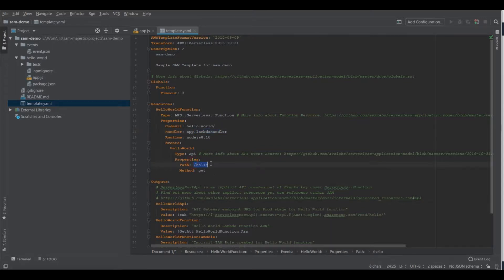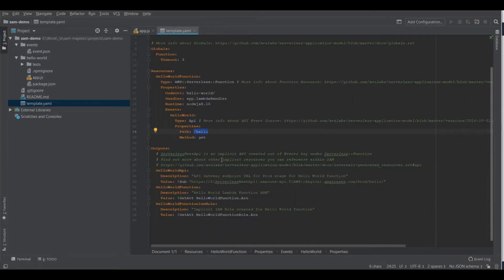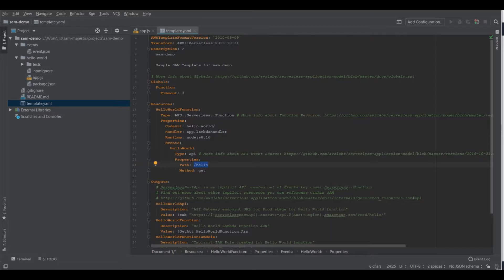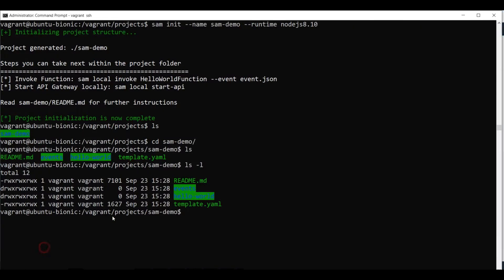The path of the API is hello and the method is get. We will see this in action in a couple of seconds. Now let's go back to the command line and let's invoke our function. But before invoking it, let's build it. The build command builds our project, fetches the necessary dependencies.